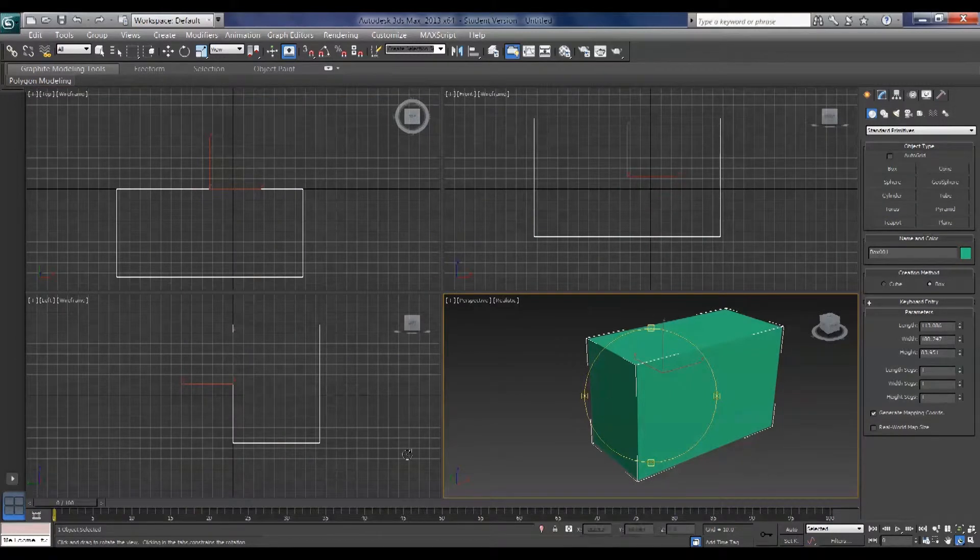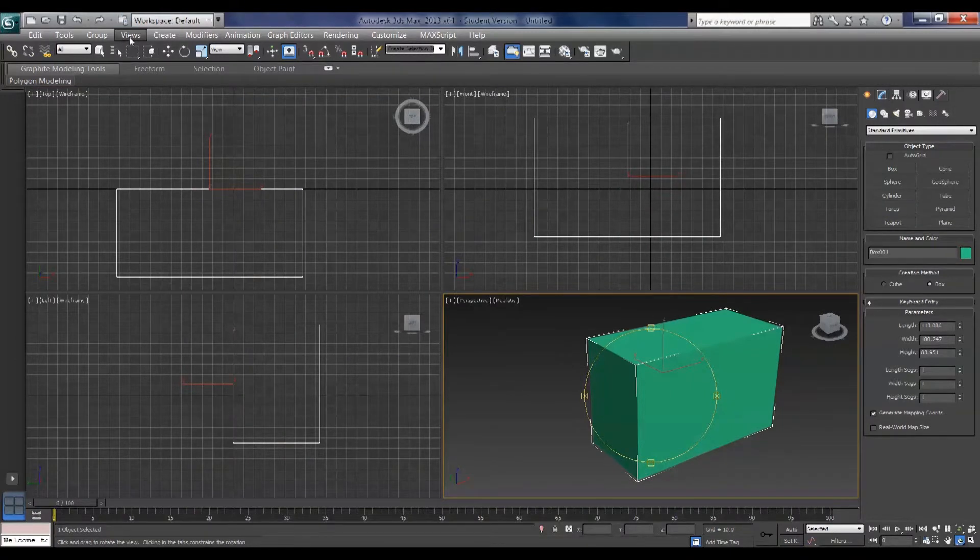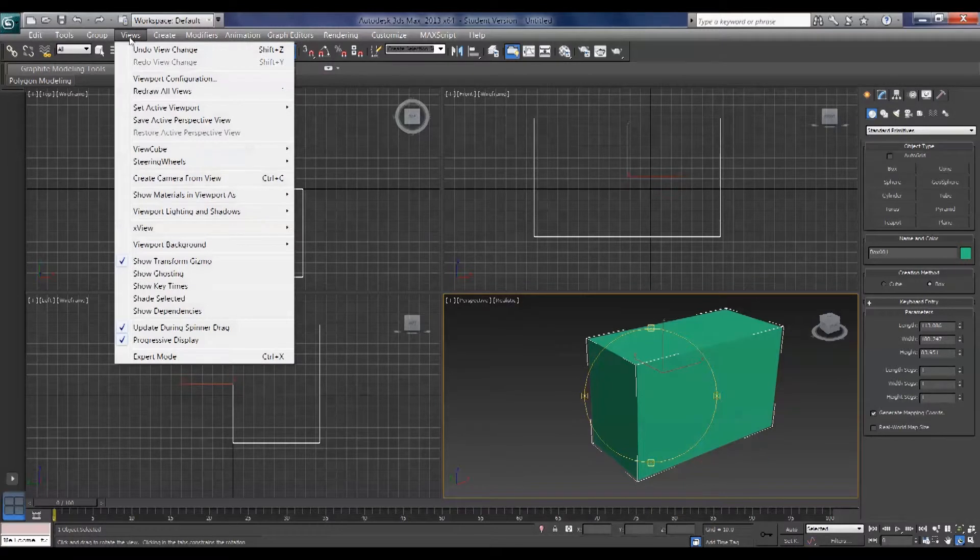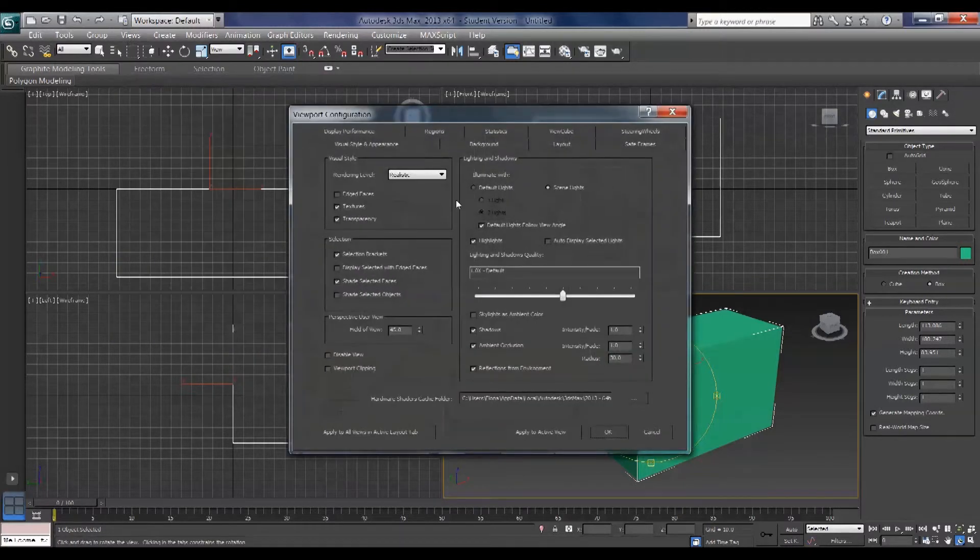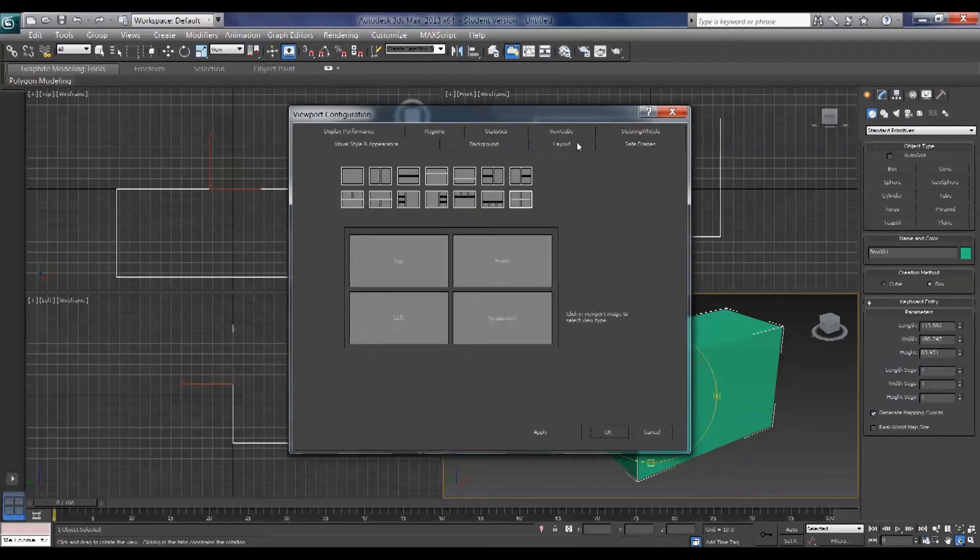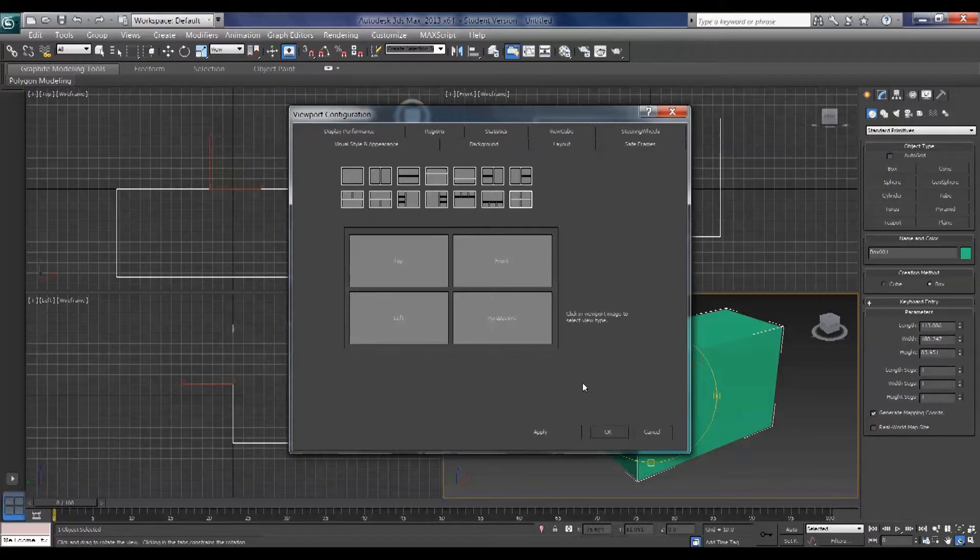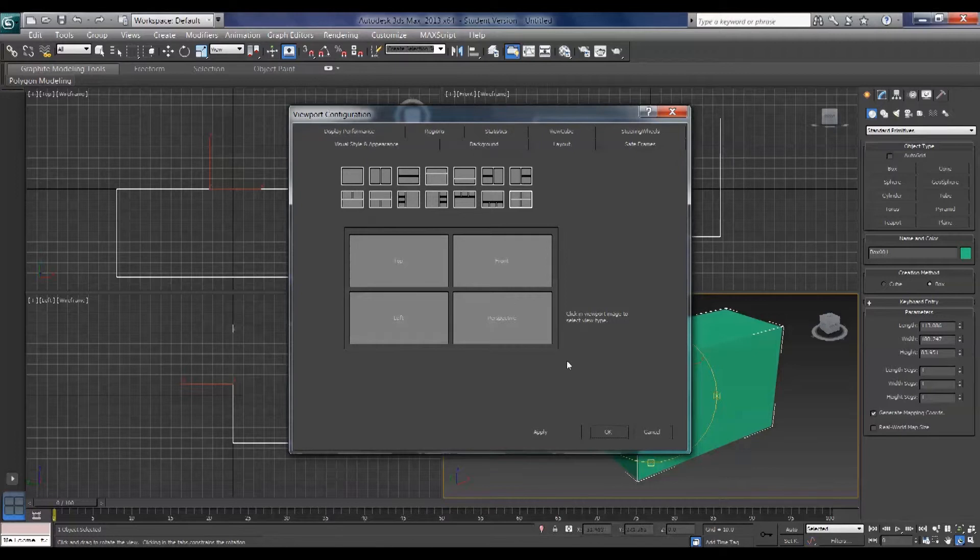These viewport layouts are also accessible under Views, Viewport Configuration, and Layout, and you can access them there. That's the old way of doing it, so if you're using an older version of Max that's how you find the same thing.